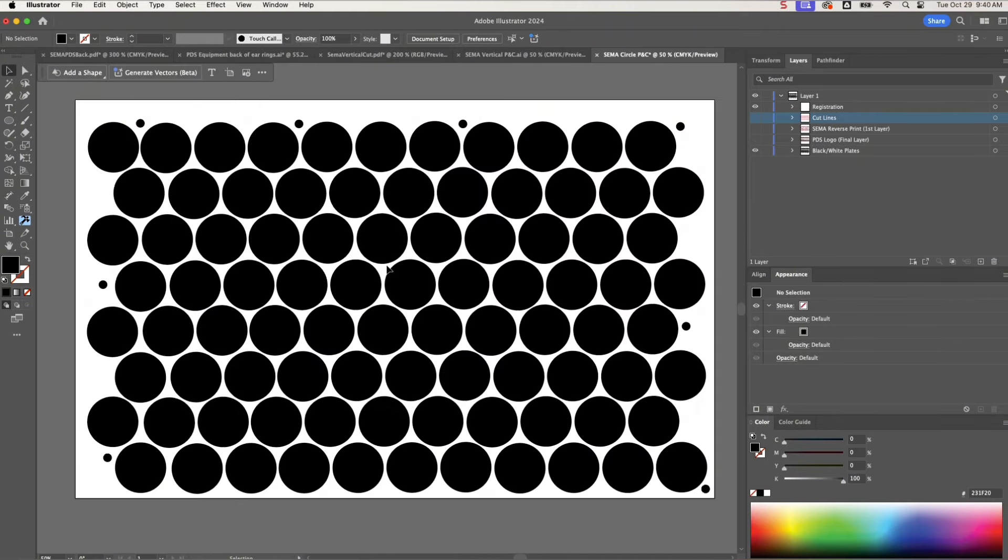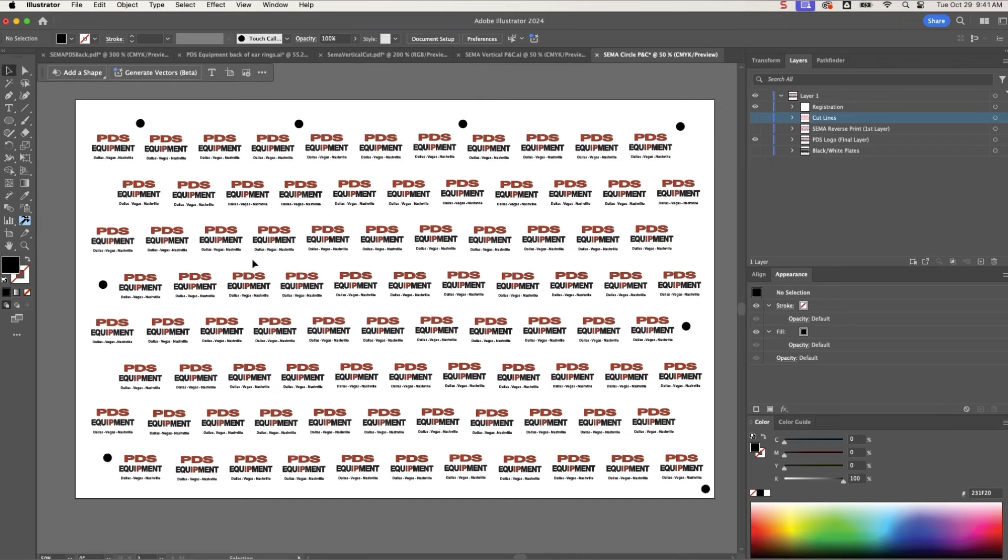If you notice here, I've named my layers so that I can easily keep track of them and save them. The first one is the registration marks for almost all of the layers. We'll keep that on because that's what tells the laser where to cut.